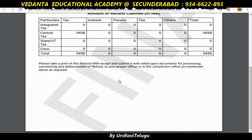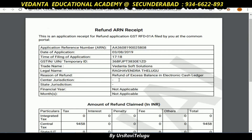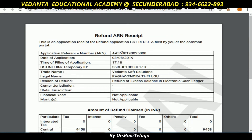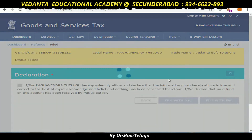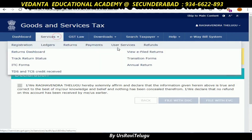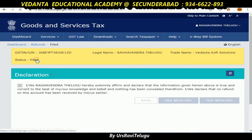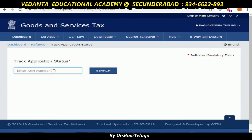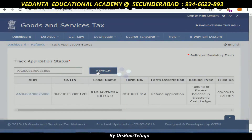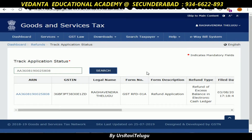You can print the amount and request letter, along with the ARN receipt, to submit to your proper officer. You can also check the status after submission — go to services, then refunds, then track application status. Click the ARN number to look up the status.